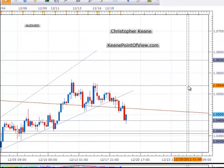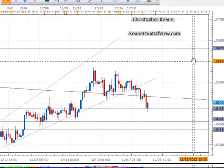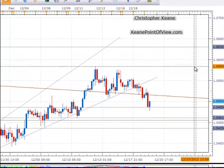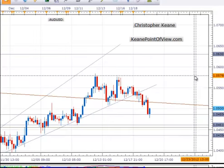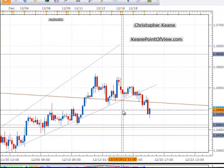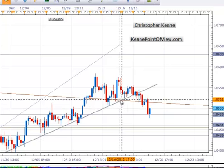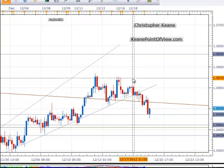Hey there traders, this is Chris Keen from akeenpointofview.com and this is your one minute look at the Aussie USD. You can see that the Aussie USD broke below all the trend lines that we were looking for breaks from earlier in the year.